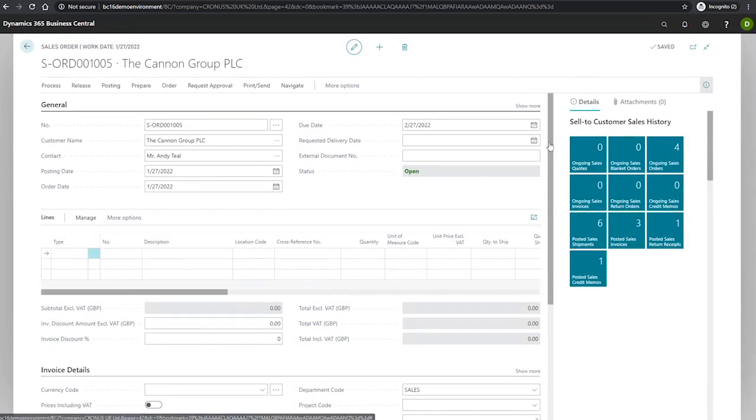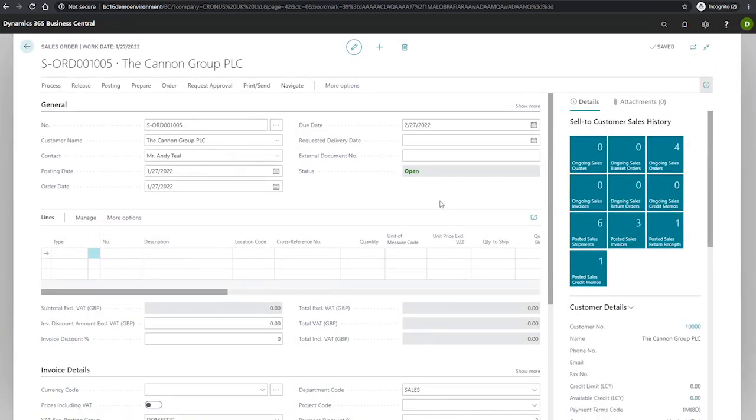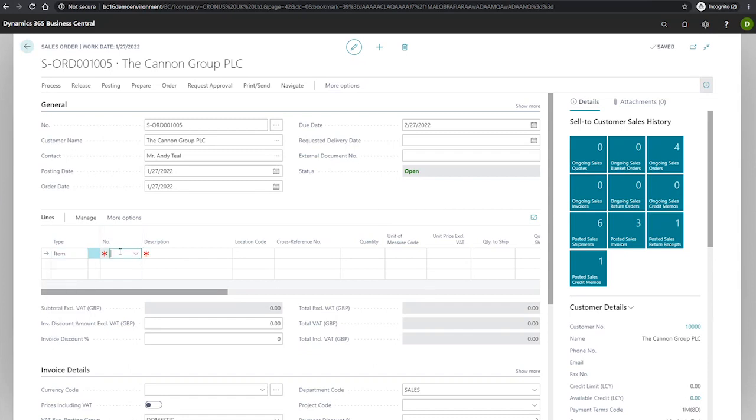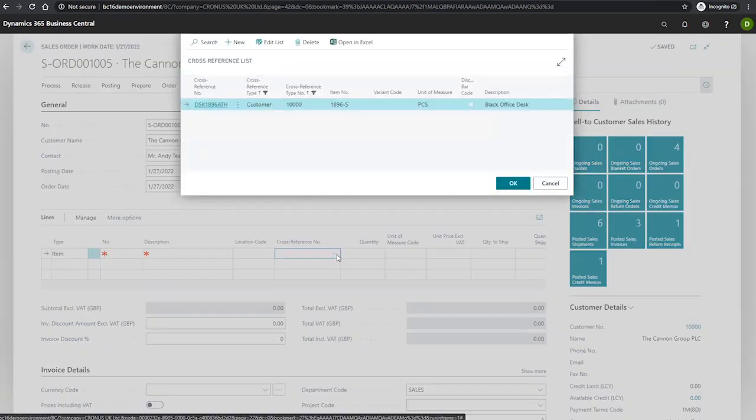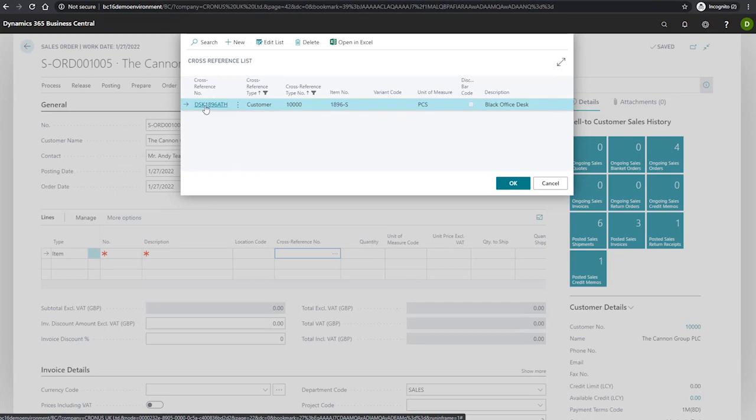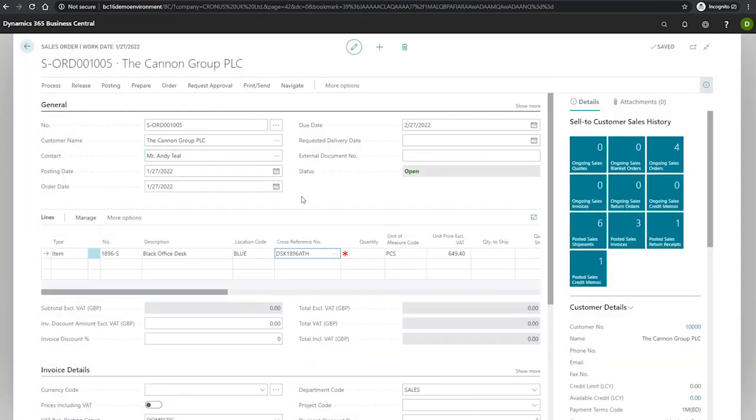Back to the order, we select our type of item, and in the cross-reference number field, we'll select the dropdown to open the list of cross-references and select the one that we have set up for this customer. You'll notice that by selecting it, it's automatically populated the item details.